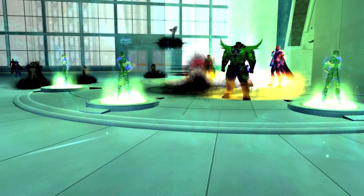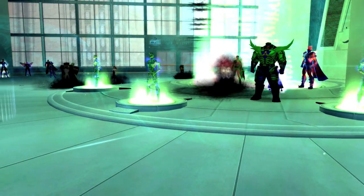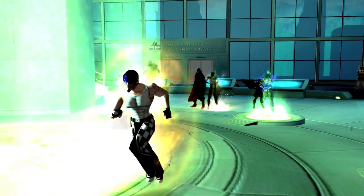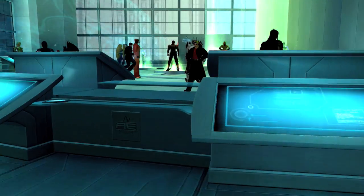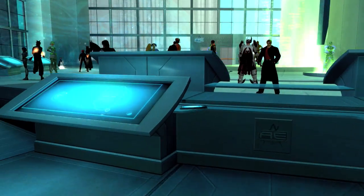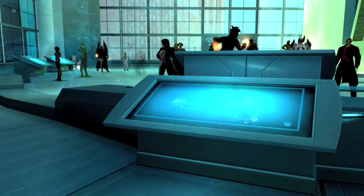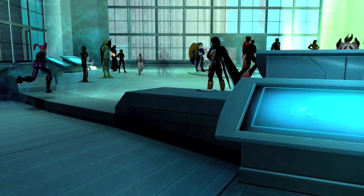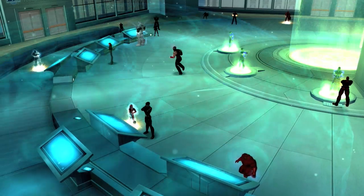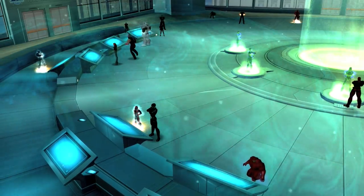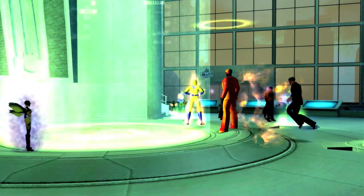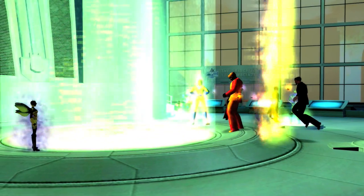We have now shown you how to get to Architect Entertainment and gain access to the Mission Architect computers. This concludes our session for today. We hope you continue to enjoy the Mission Architect system. Thank you!